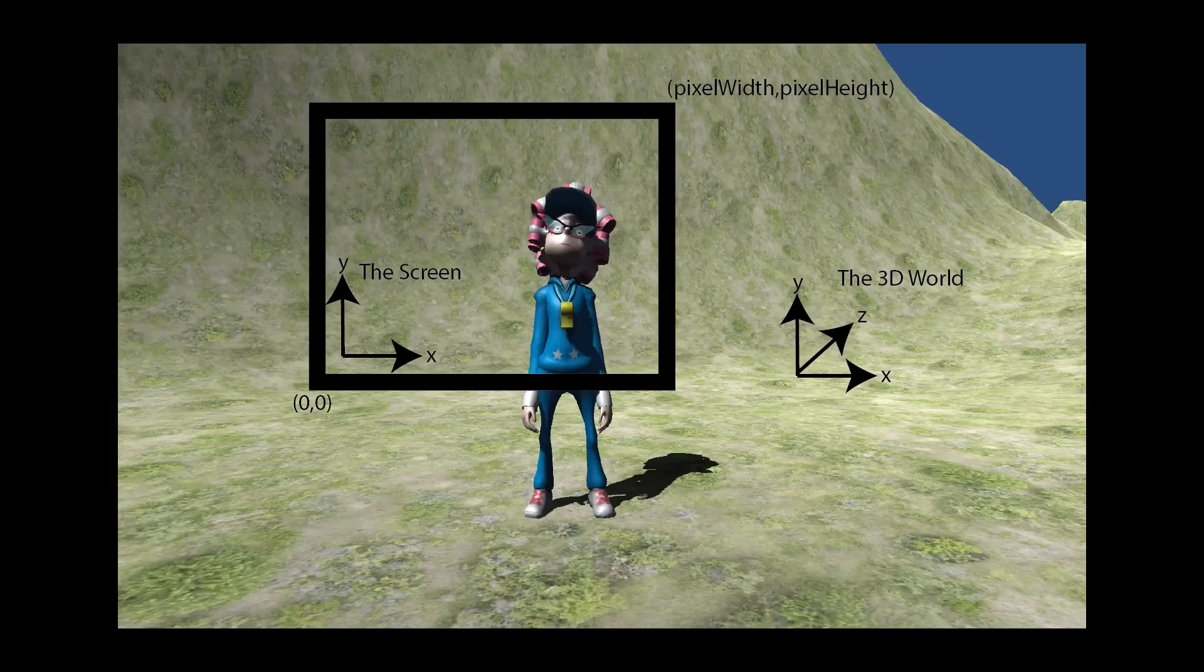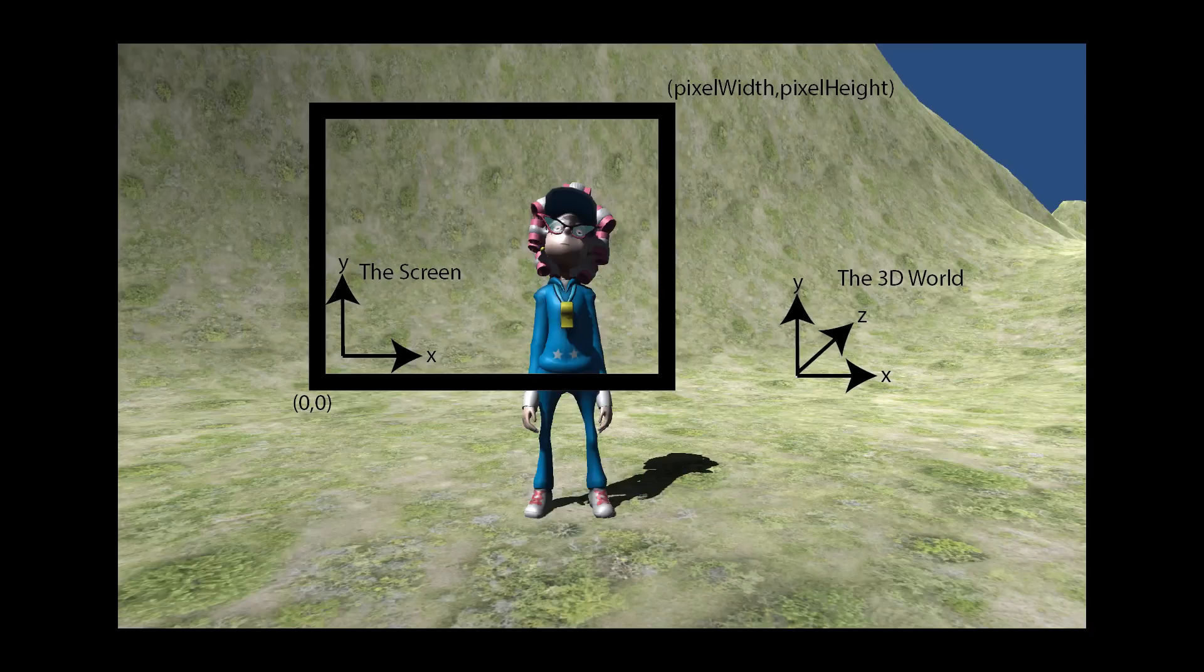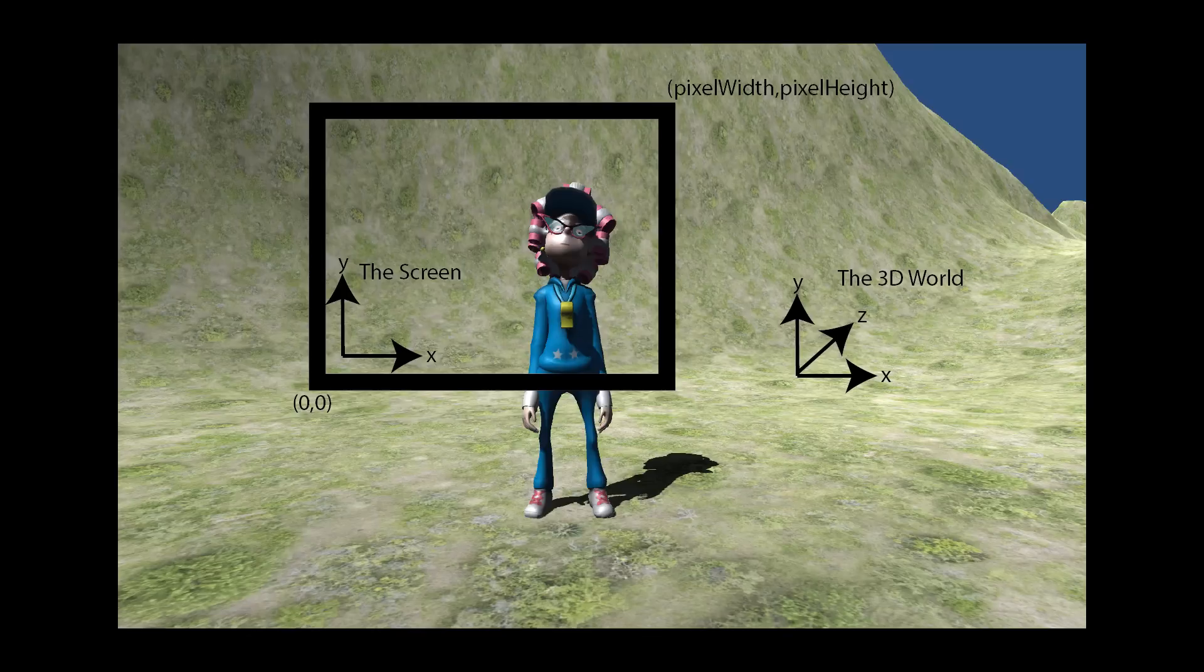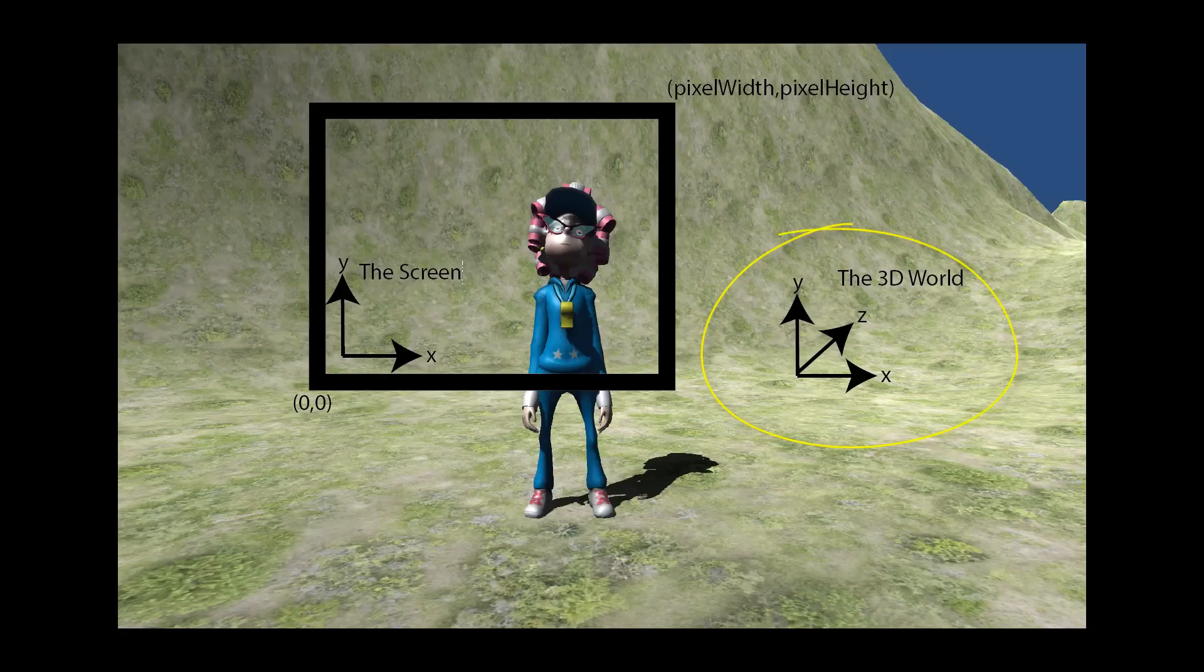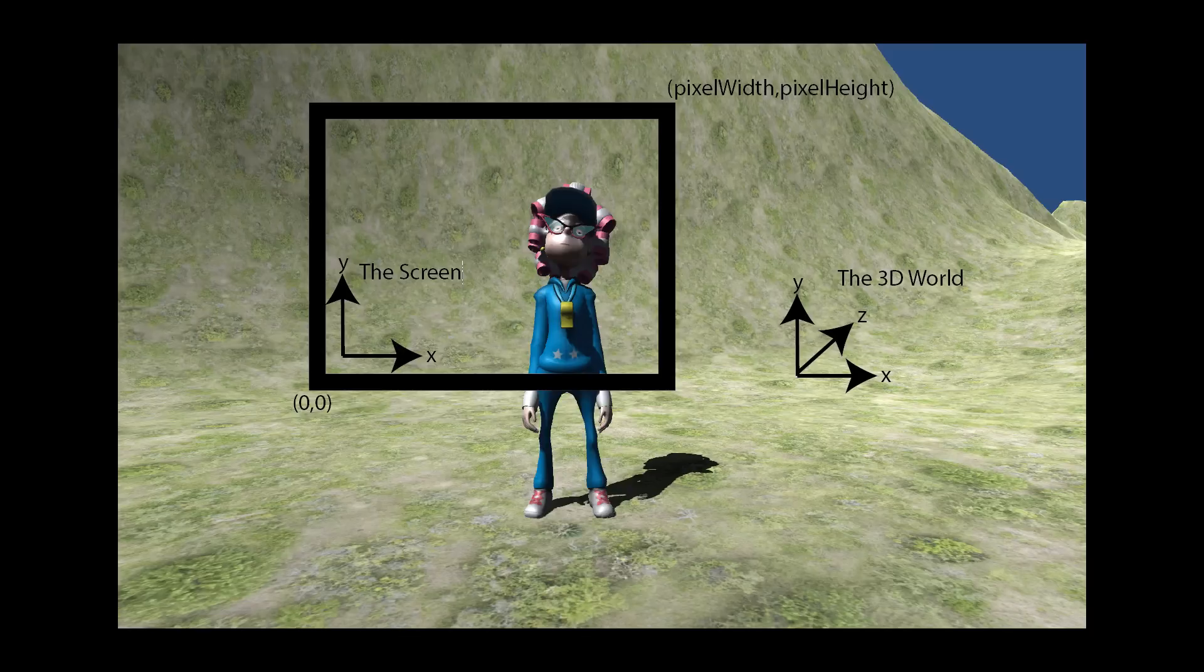So the world, the 3D world, has its own X, Y and Z coordinate system. Now it can be oriented in any direction depending on how you're looking at it.